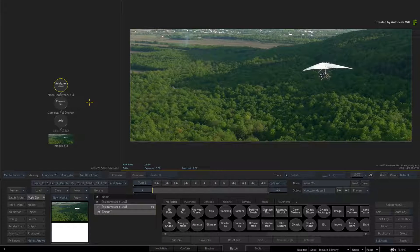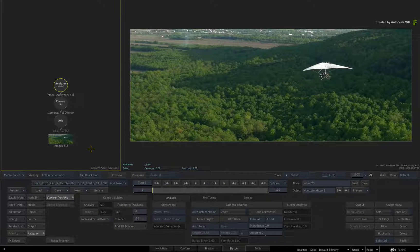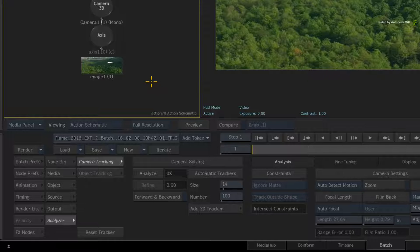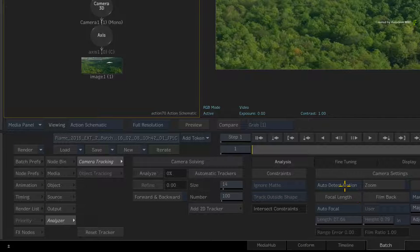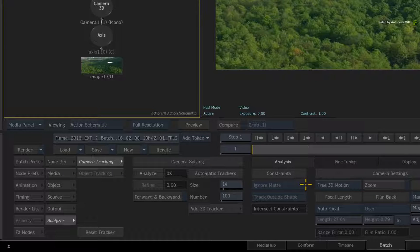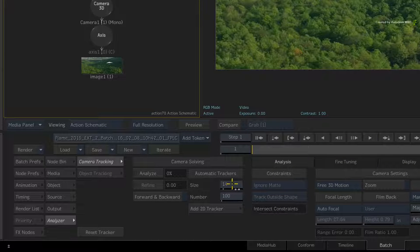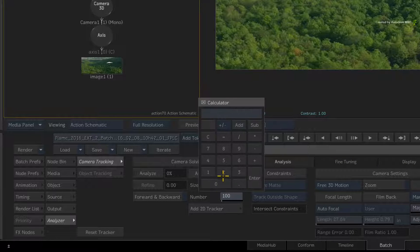Now double-click on the Analyzer Mono node for its controls. This is a moving camera shot, so set the camera settings to do free 3D motion. Also set the size of the trackers to 10 and the number to 200.